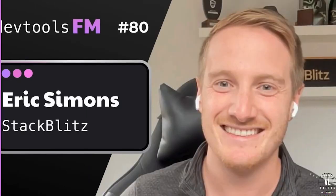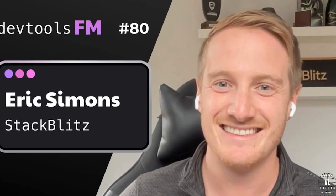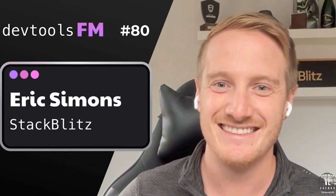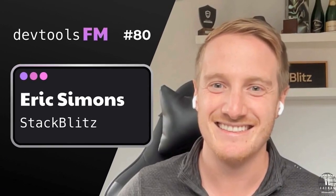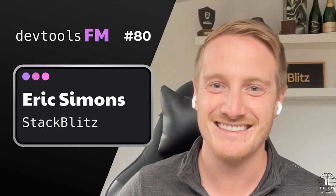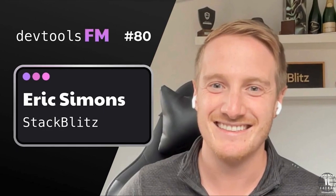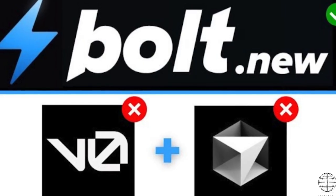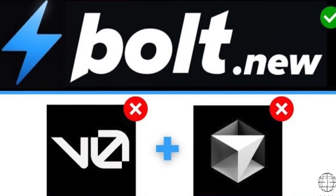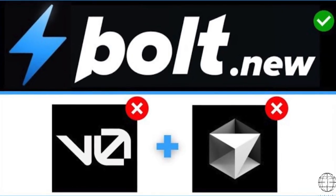After gaining valuable experience at companies like Google and witnessing firsthand how innovation is driven at the highest levels, Eric set out to solve the bottlenecks of app development. His breakthrough came with the realization that AI could do much more than assist developers. It could build for them.